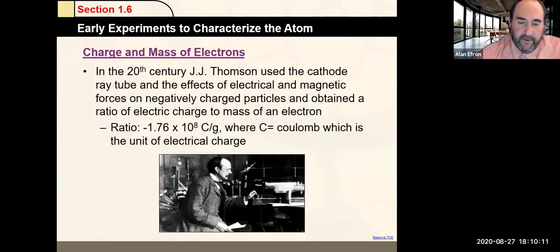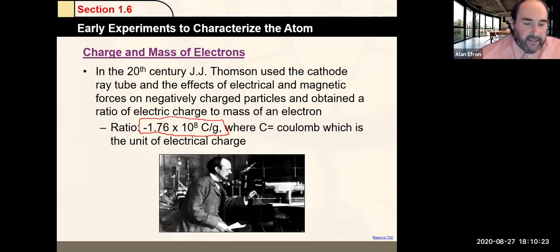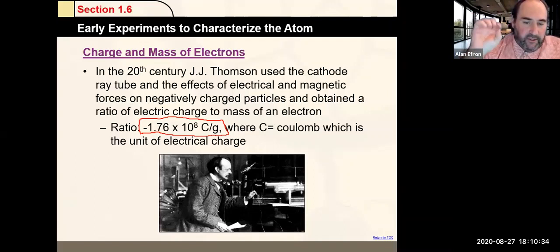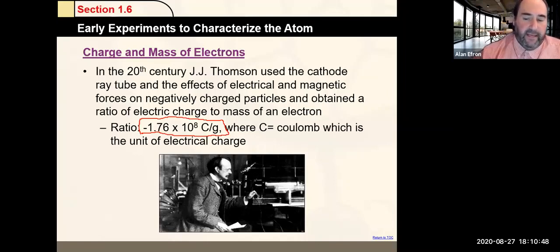The major result from Thomson's experiment: he found the electron had a charge-to-mass ratio of −1.76 × 10^8 C/g — coulombs divided by grams, charge divided by mass. You don't need to know the exact number, but you do need to know that Thomson determined the charge-to-mass ratio of an electron. This was a really important first step in understanding electrons and the nature of atoms.